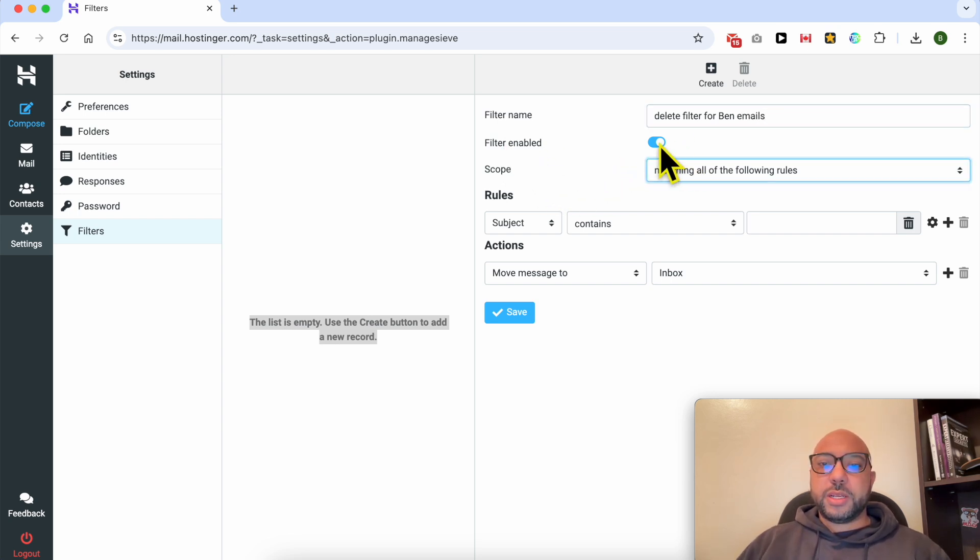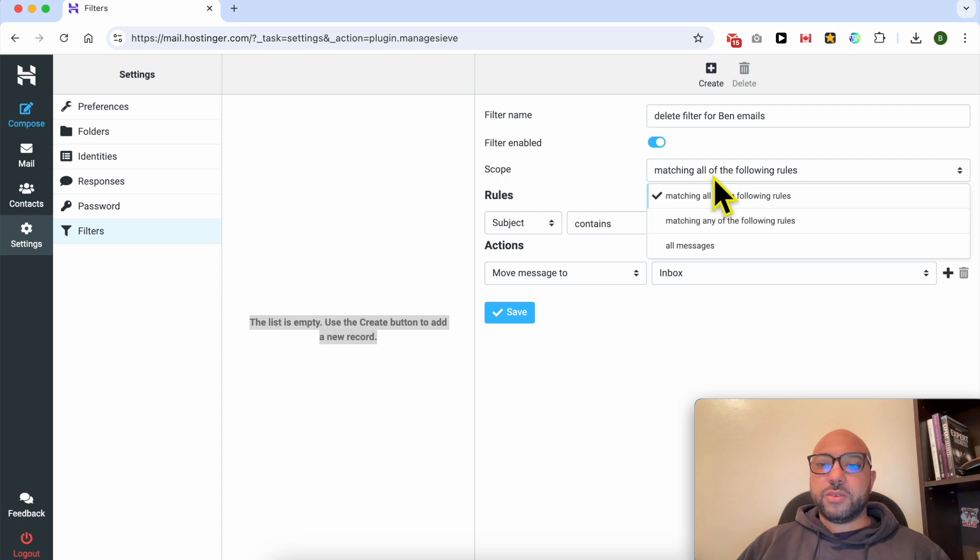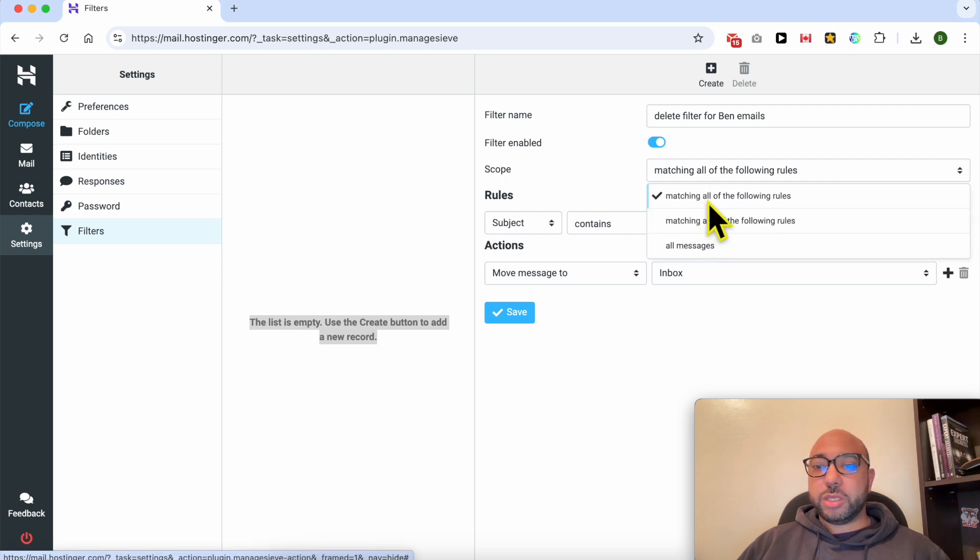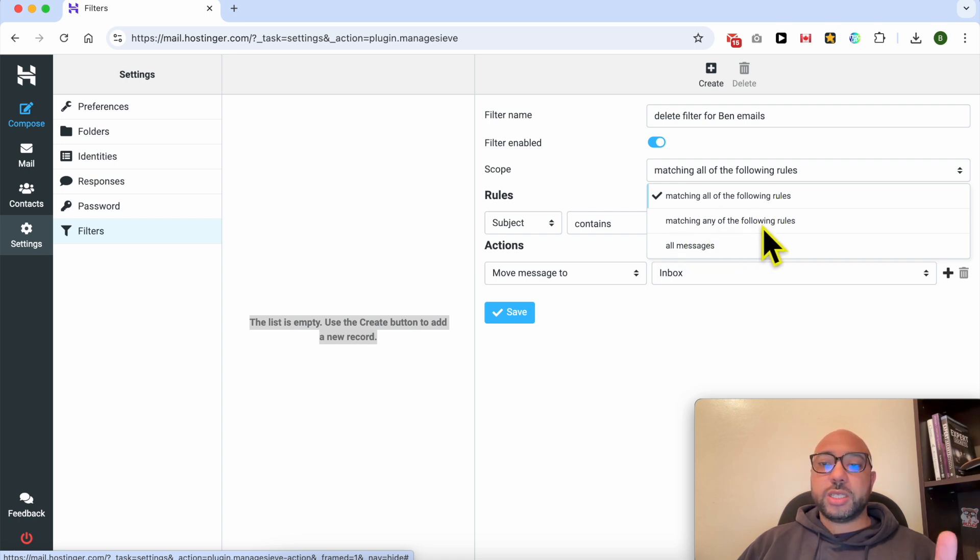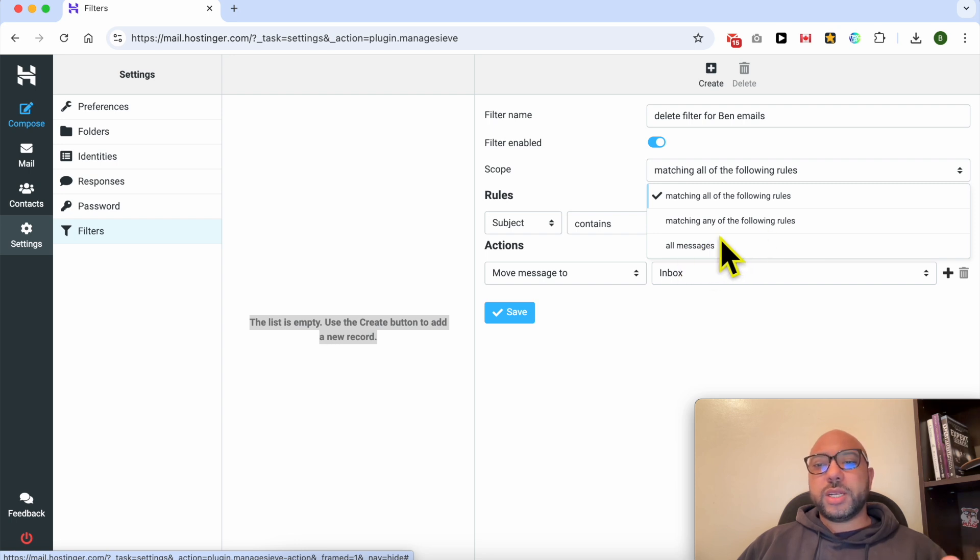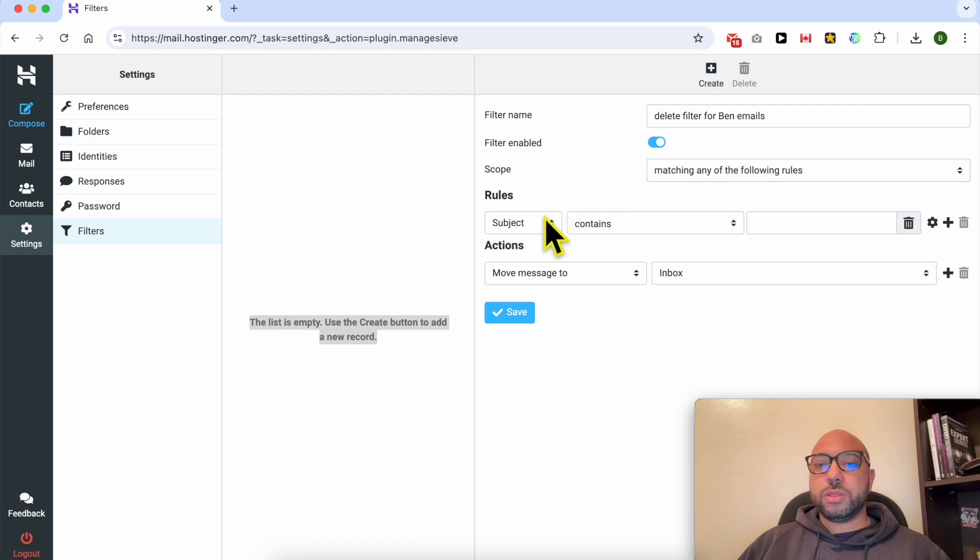As you can see, you can enable or disable this filter. For scope, you can select between matching all of the following rules, matching any of the following rules which means just a single rule, and the third one. Let's go with any of the following rules.